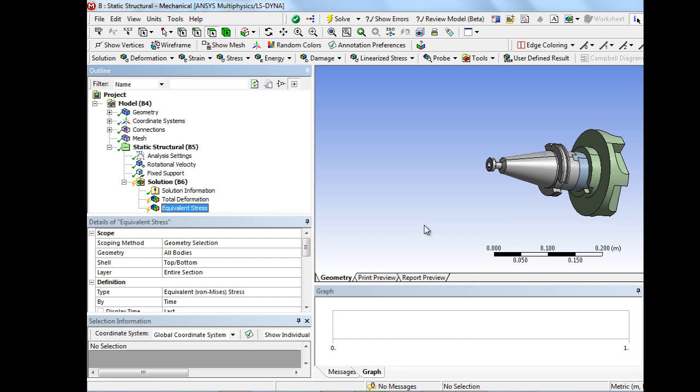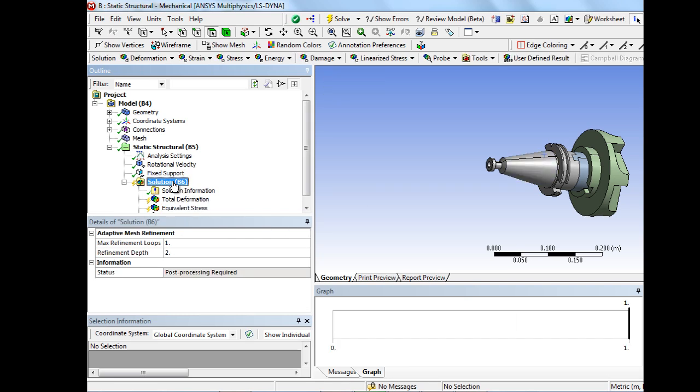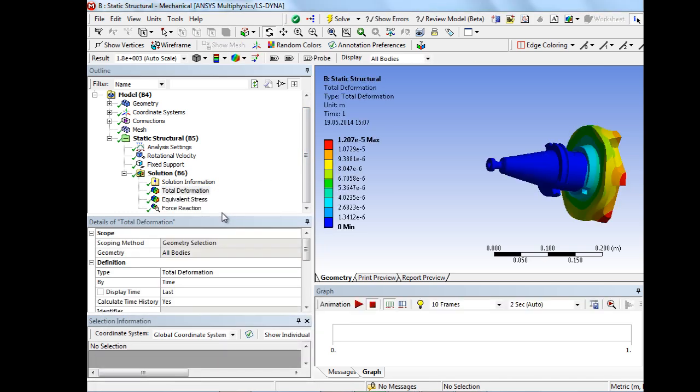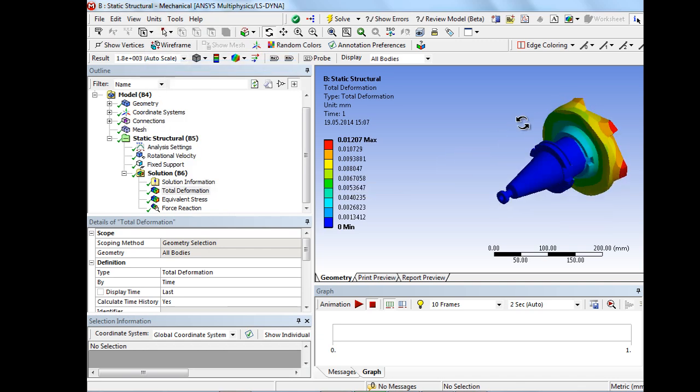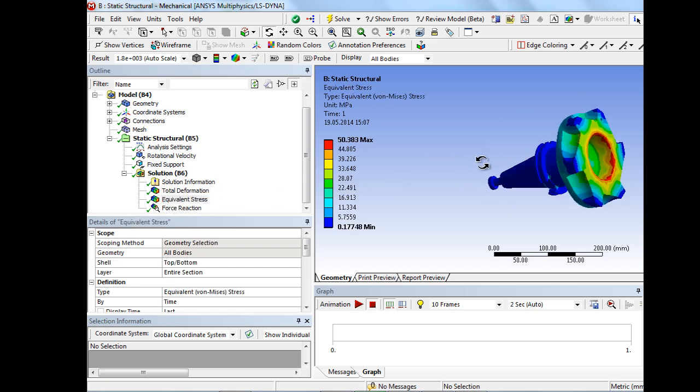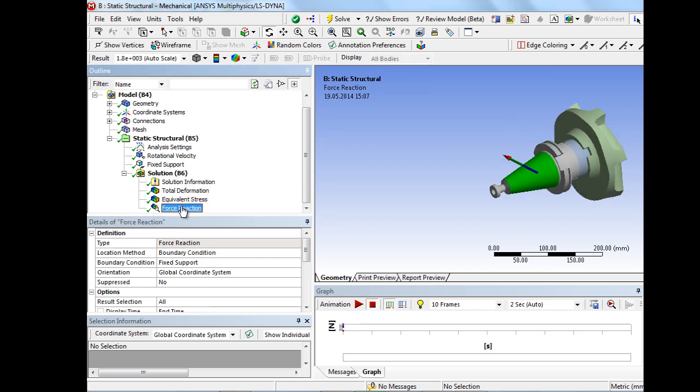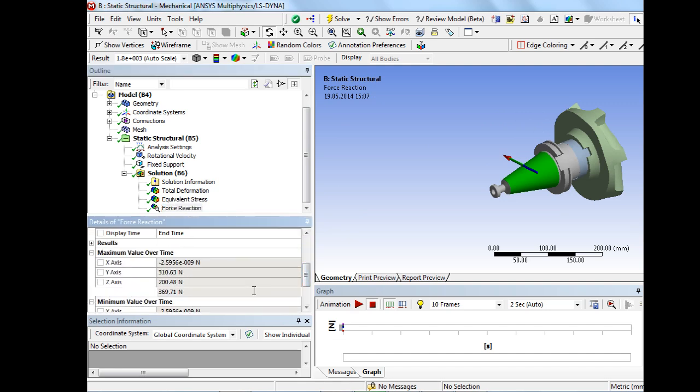We can evaluate the reaction forces at the support. The reaction force is used as an indicator for manufacturing accuracy of the milling head. It can be seen that the amount of about 370 N reaction force is quite considerable.